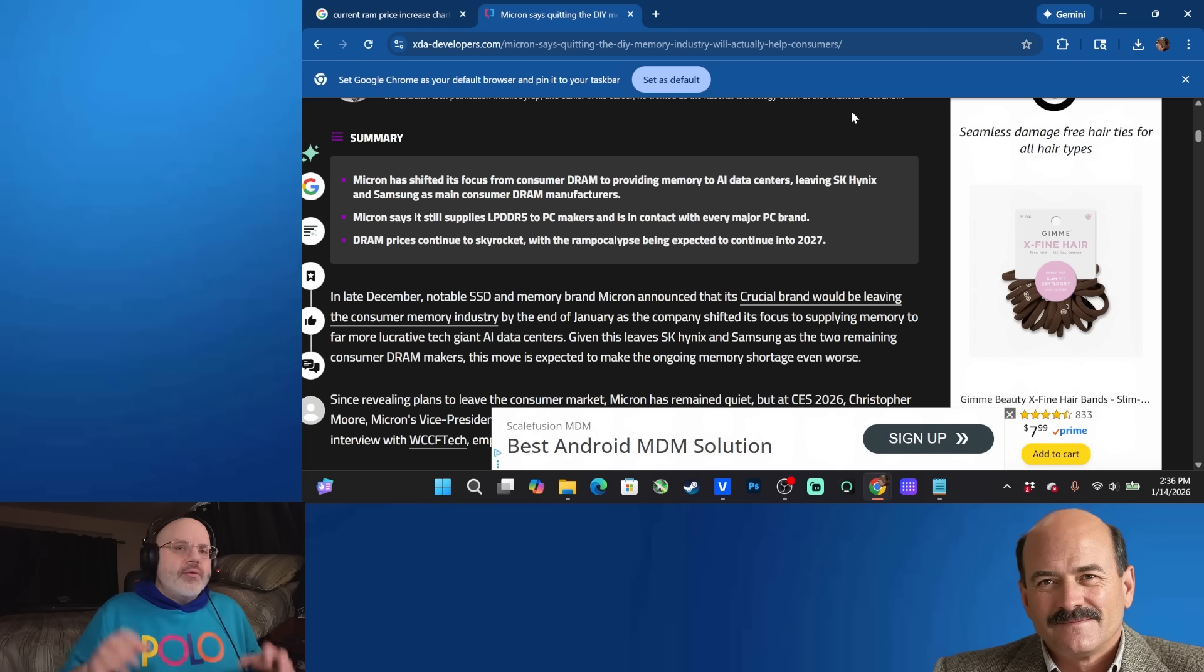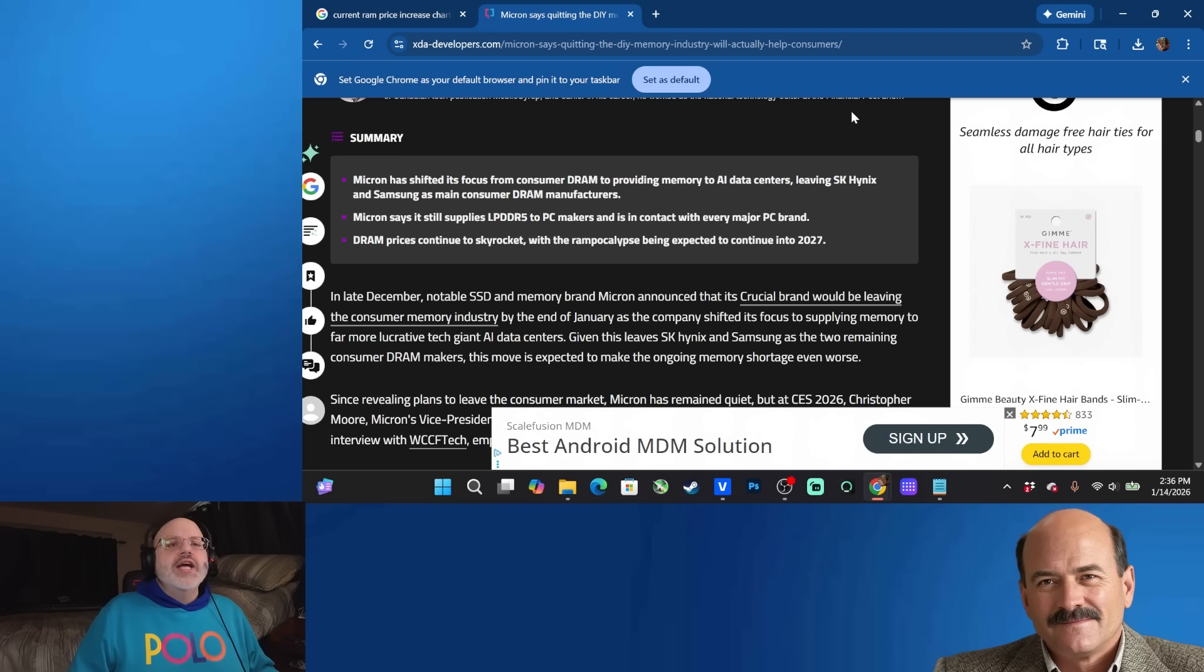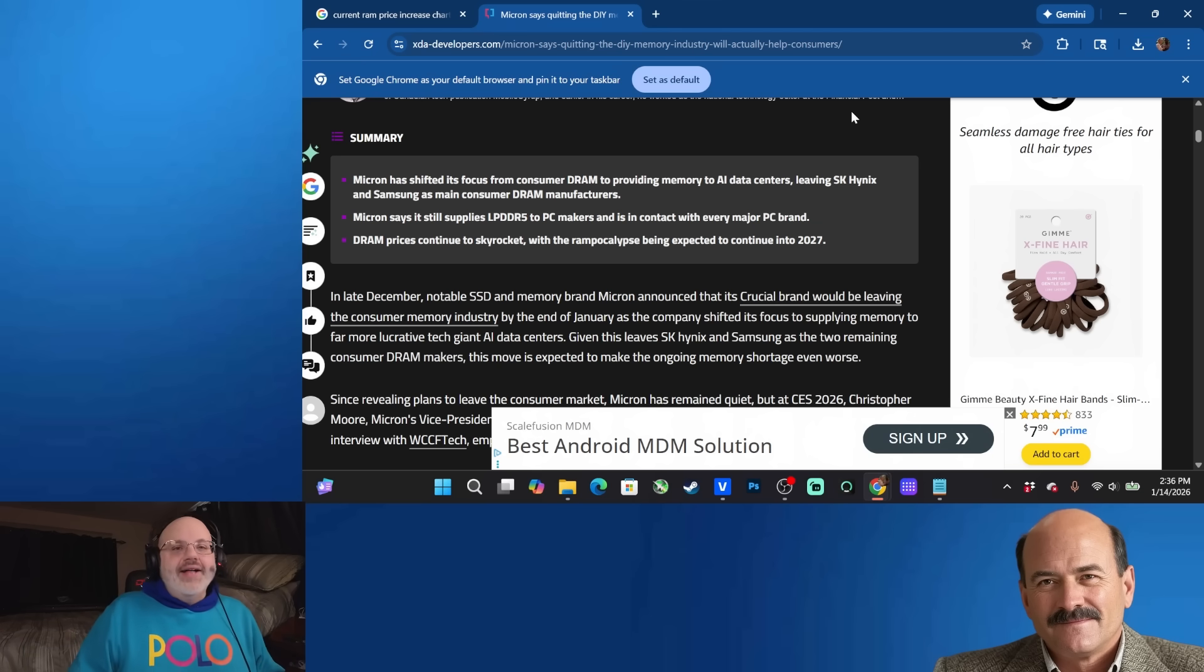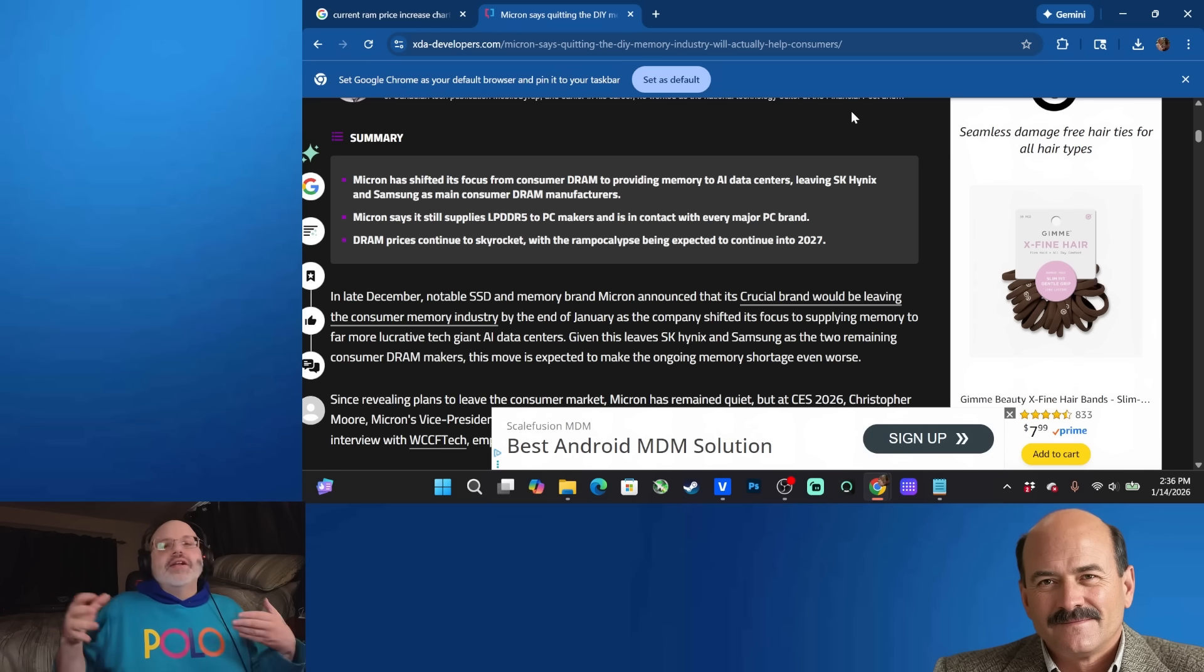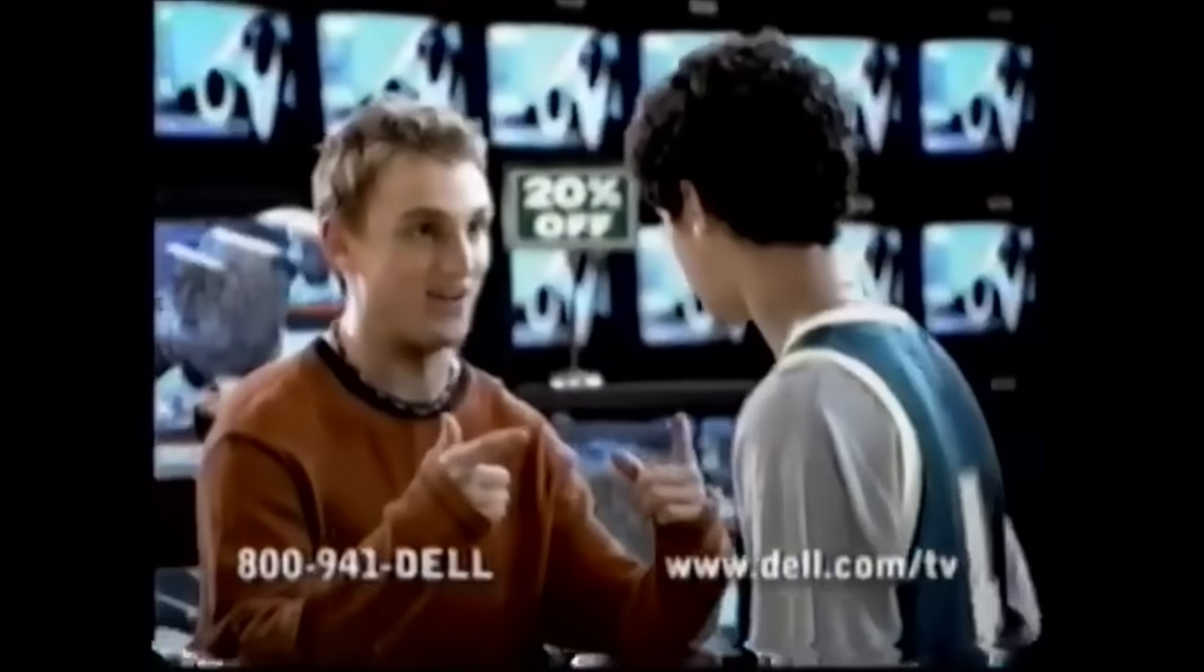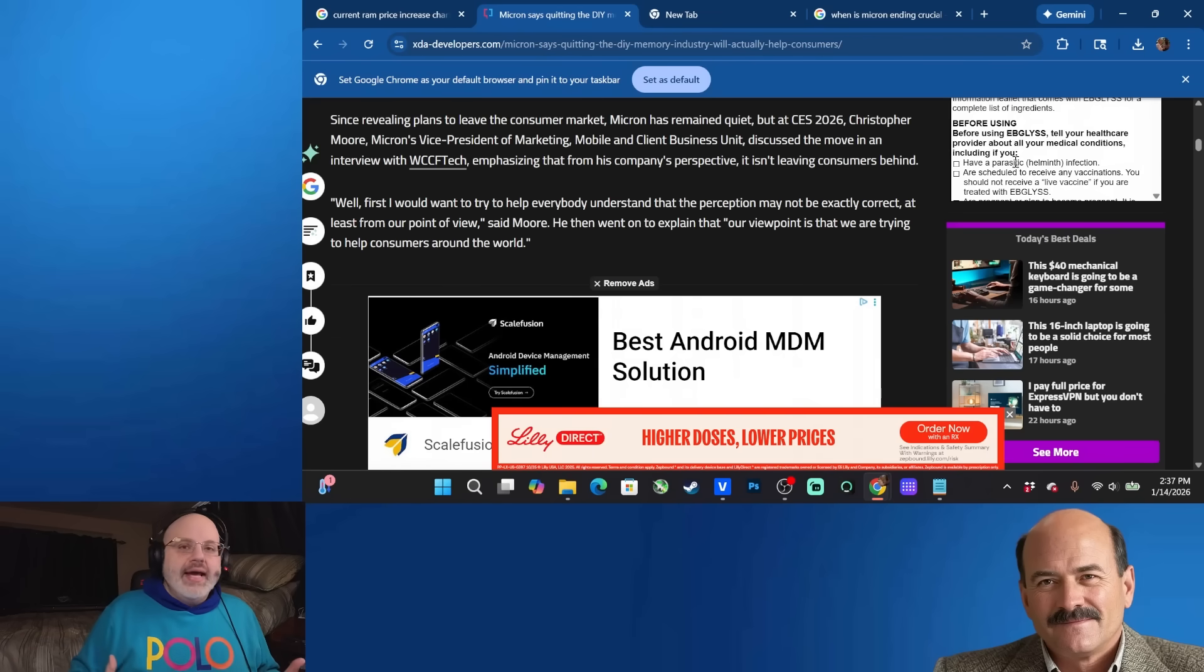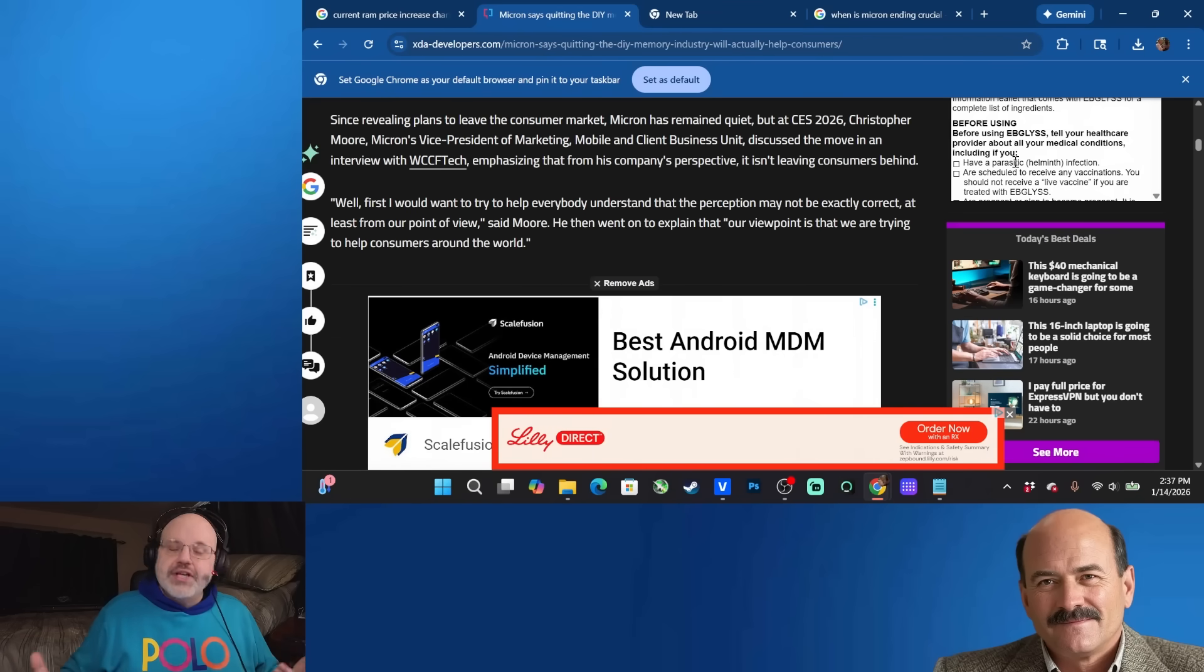But according to Micron, don't worry, we're still going to help out the consumer. And this is a good move. And don't worry, if you want to buy a Dell computer, which no one does, we're going to be putting memory in there. So we're still going to be making consumer products, but we're not. Go buy a Dell. Dude, you're getting a Dell. Well, Micron has been quiet about them shutting down their Crucial brand.